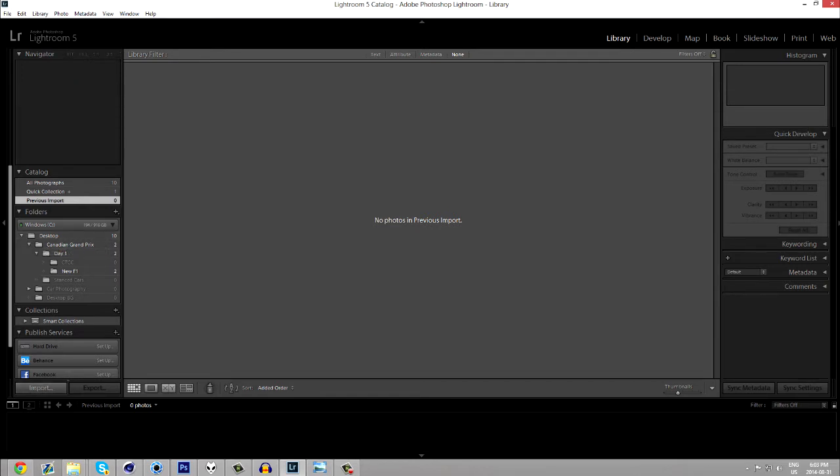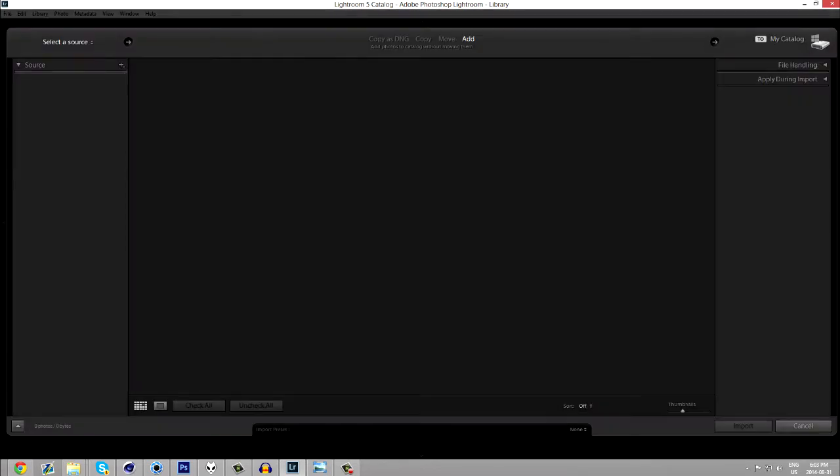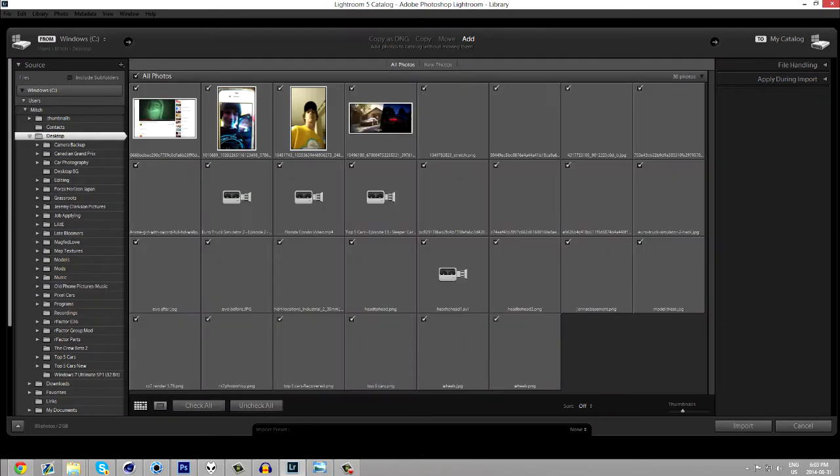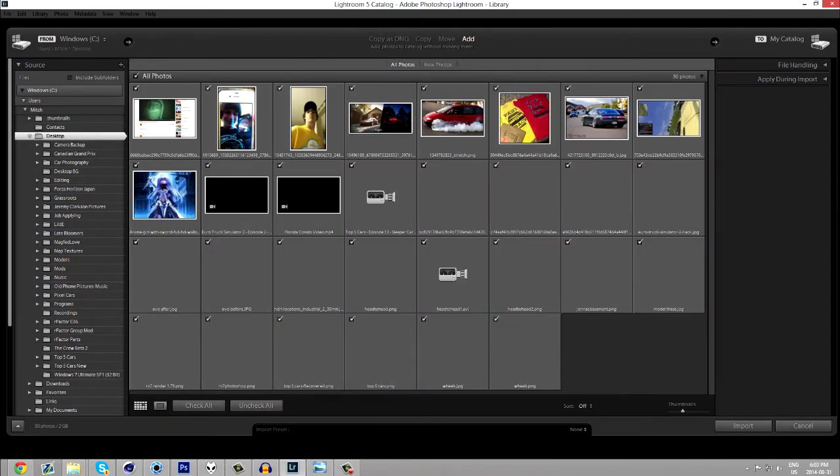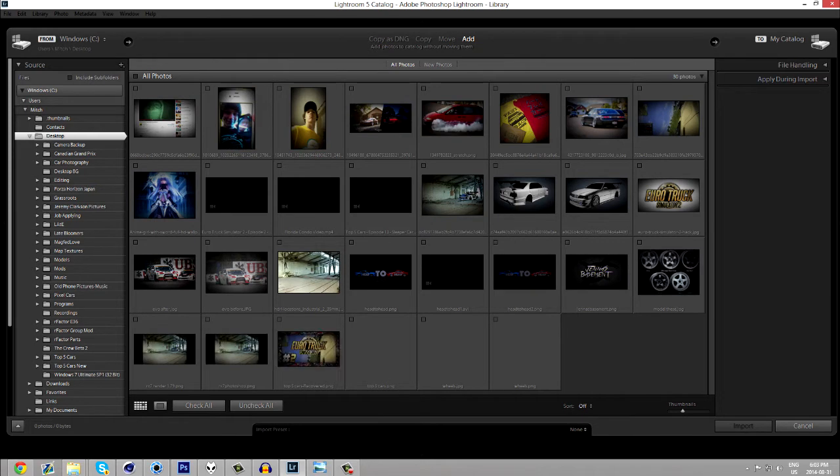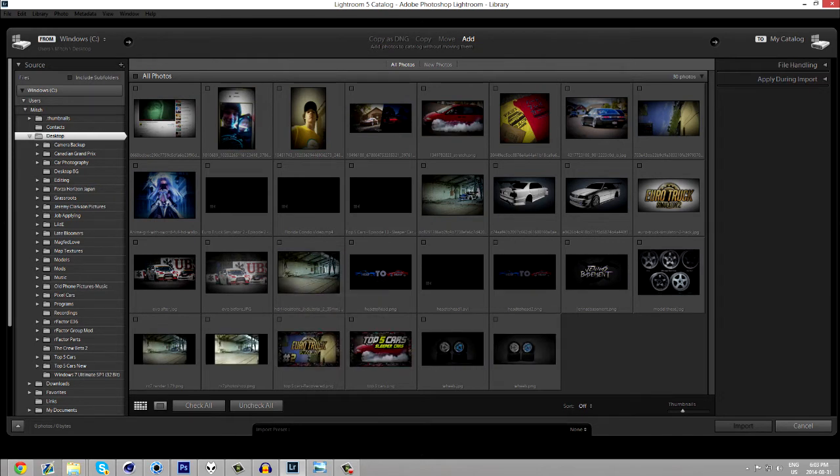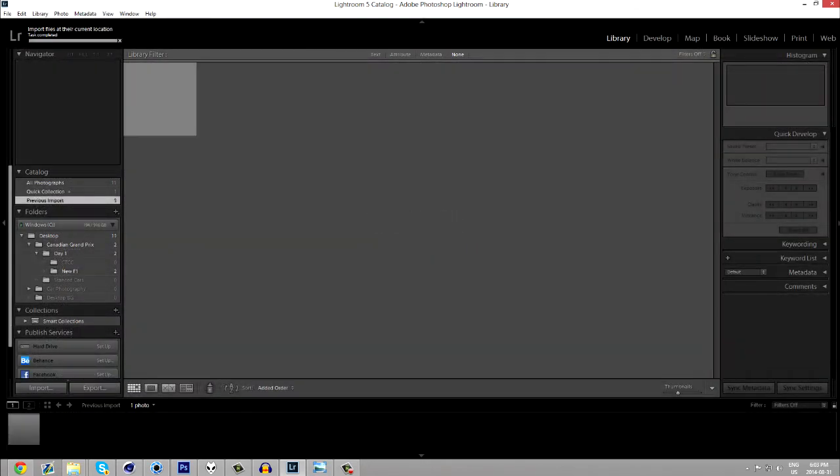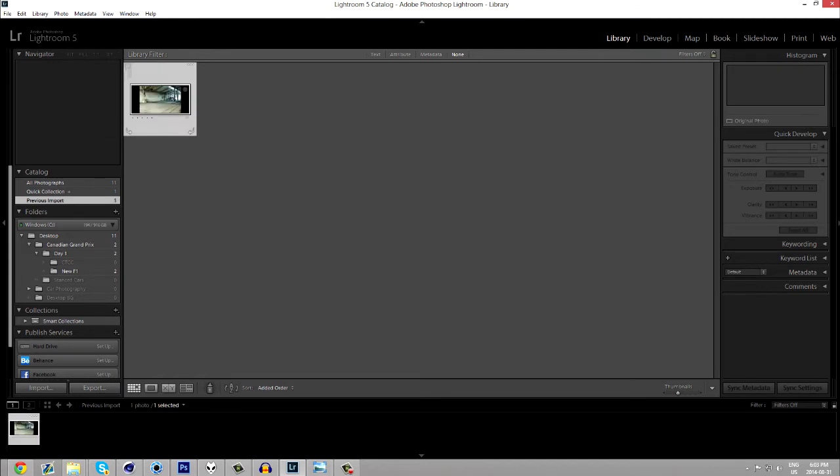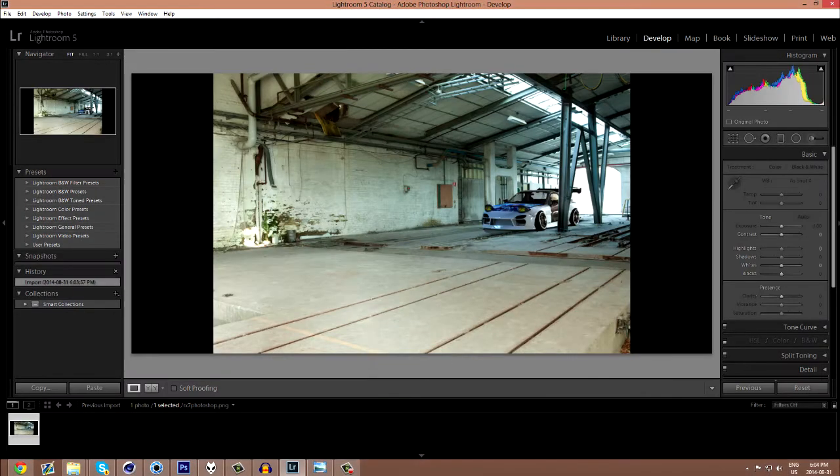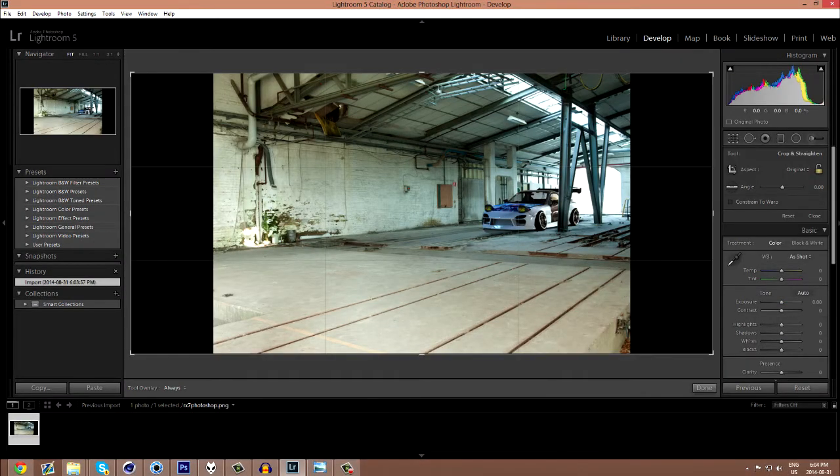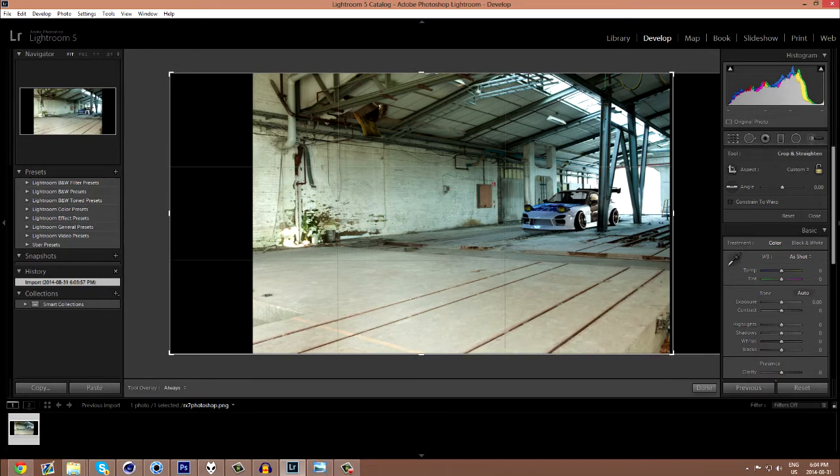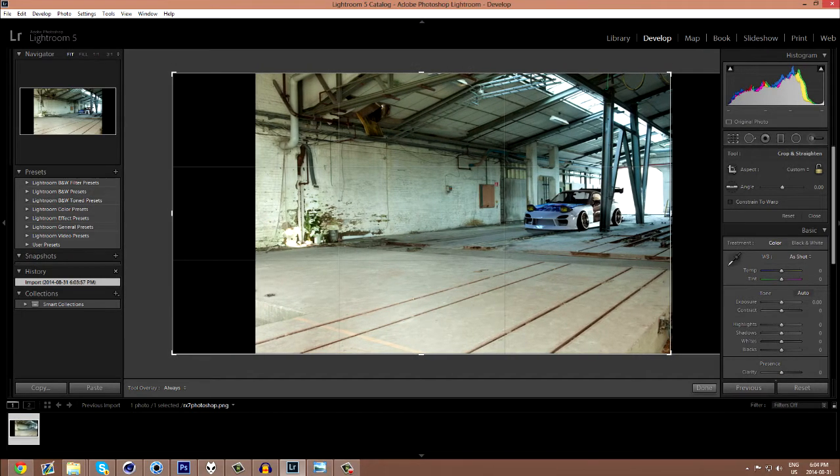For example, if we go to from here into Lightroom, just click on import and go over here, click desktop, uncheck all photos, and then you're going to search for the one you did. RX-7 Photoshop. Go ahead and import that and just click on it. Come over to develop, and I'm going to quickly crop it to get rid of these black lines there.